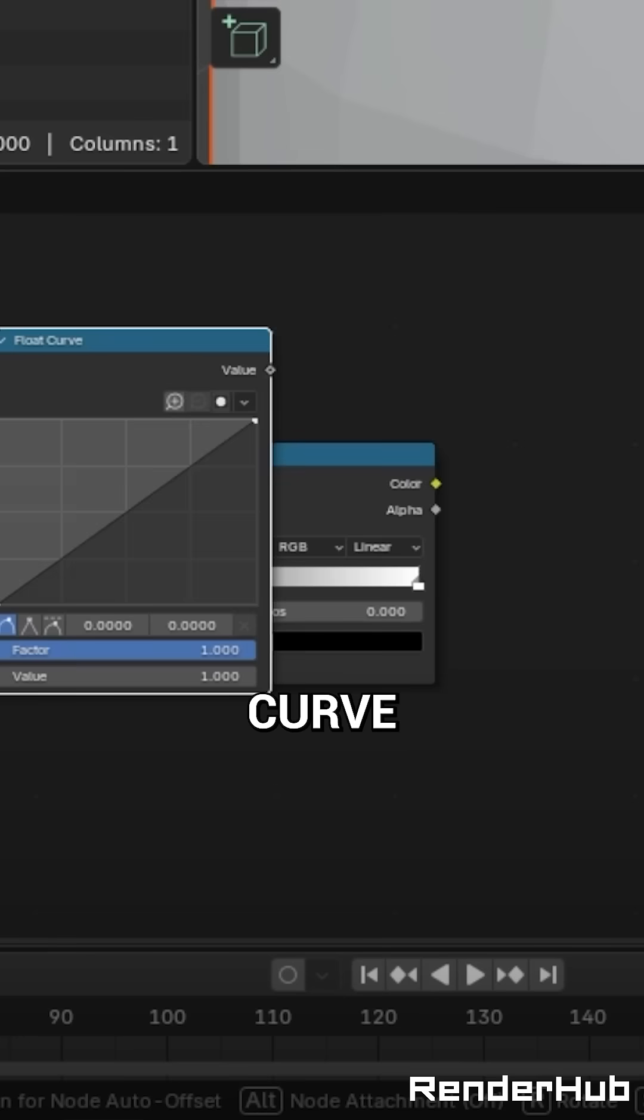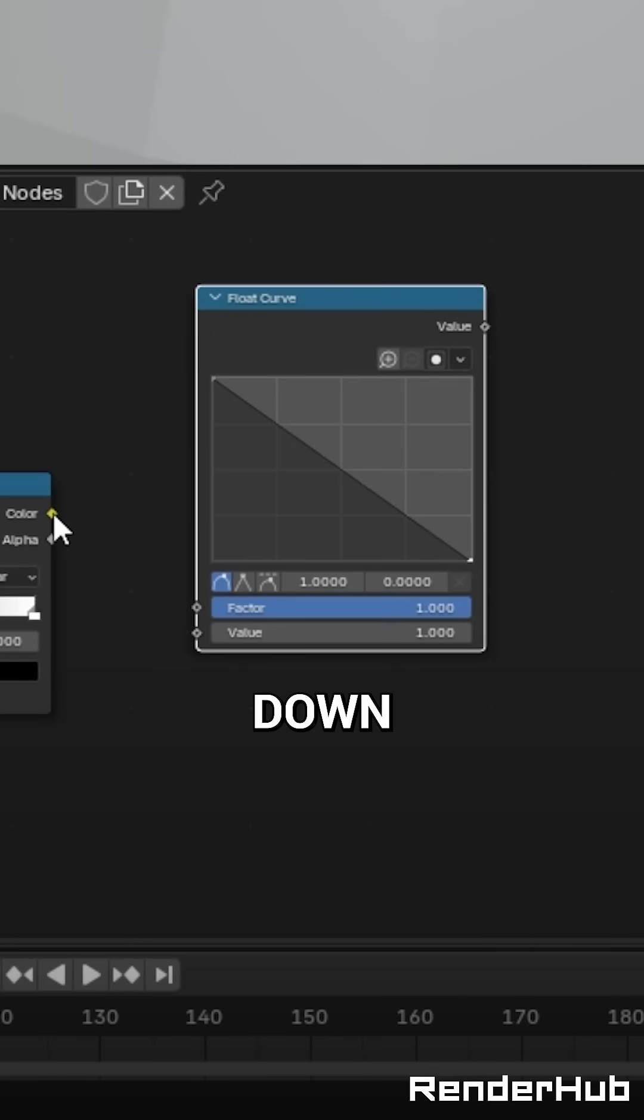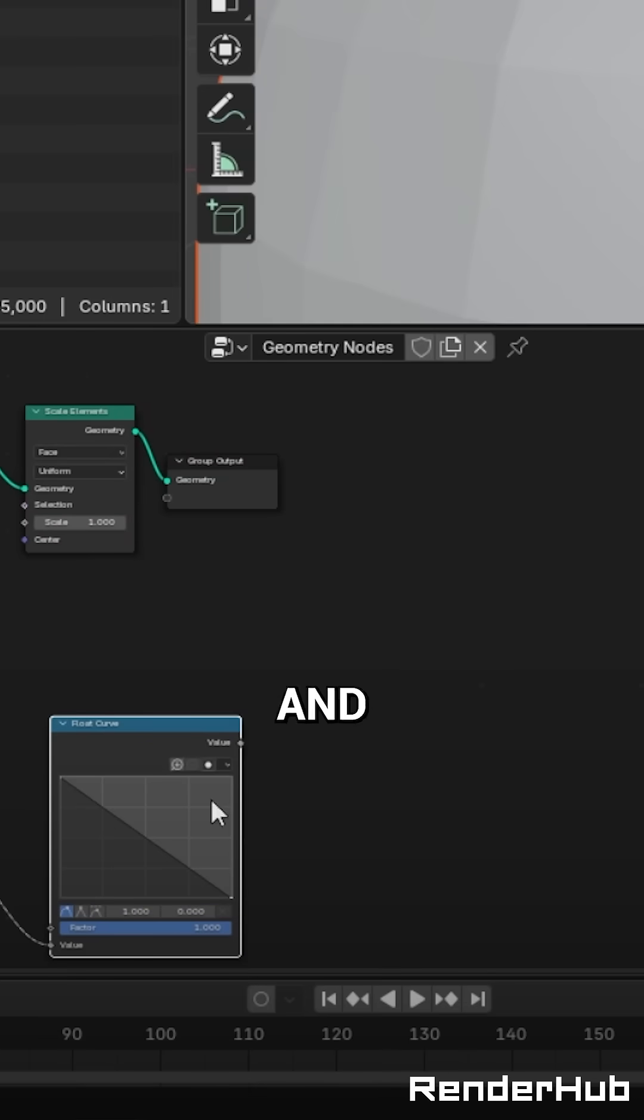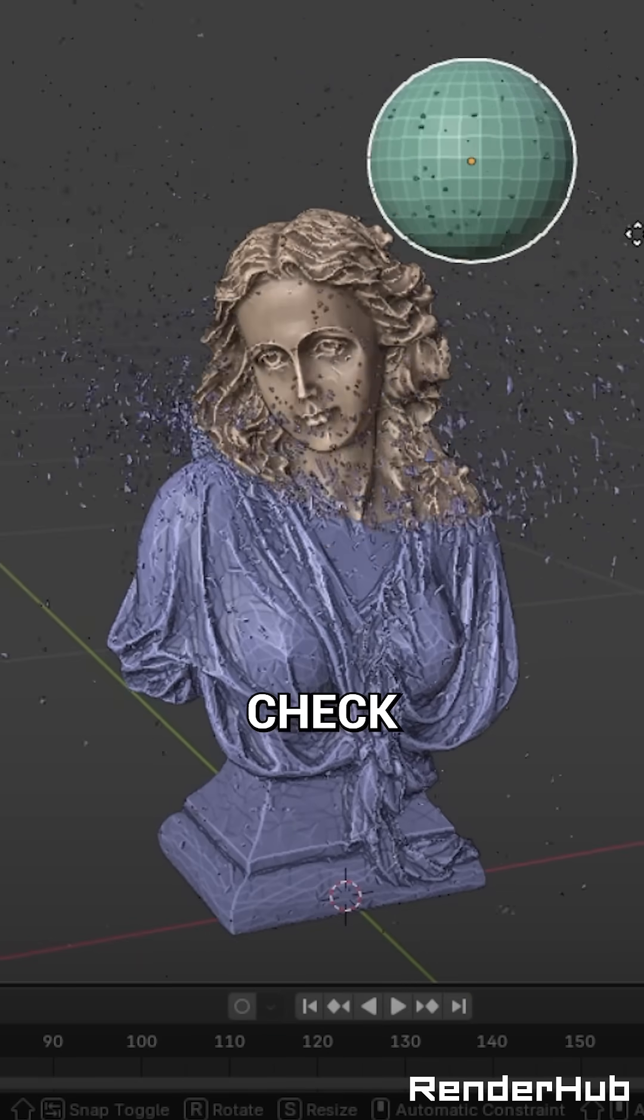Now, add a Float Curve, reverse it by dragging these two points up and down, and connect the Colour Ramp to the Input and the Output to the Scale Input of the Scale Elements node.